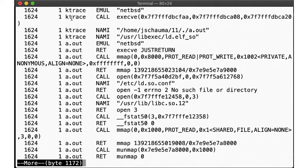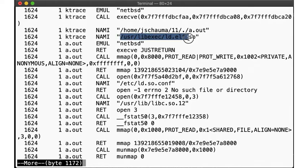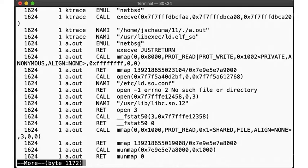Okay, so we call execve to invoke the a.out binary, and we notice that immediately afterwards we see a call to ld-elf.so, which proceeds to open ld.so.conf, and then pulls in libc.so.